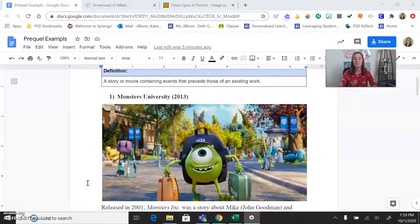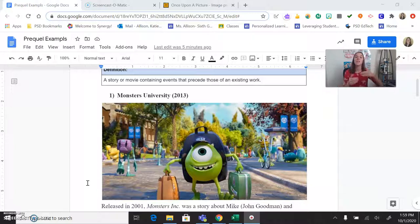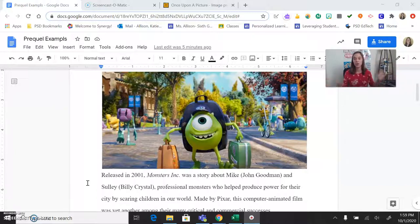A really good example is Monsters University. When I was younger, Monsters Inc. was the big deal from Pixar. You may have seen them out of order, but Monsters Inc. was the very first one, and then we saw Monsters University — it shows how our characters got established. How did Mike and Sully become monsters? What happened in their college experience? How did they get trained to be who they were when we met them in Monsters Inc.? That's a really good example.